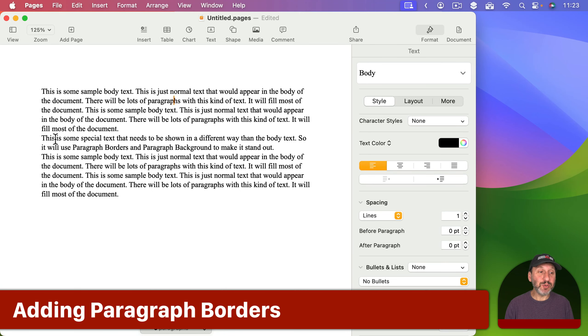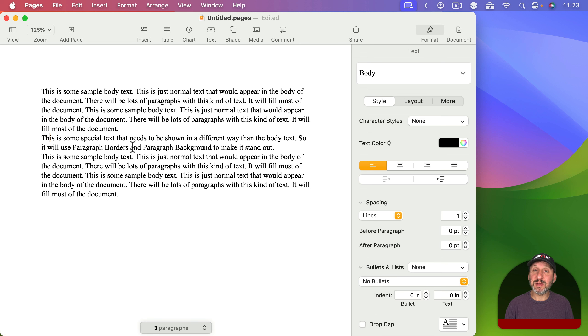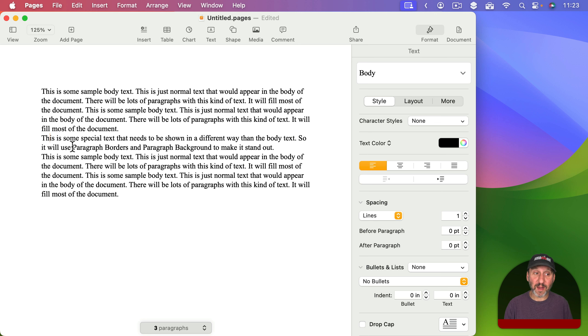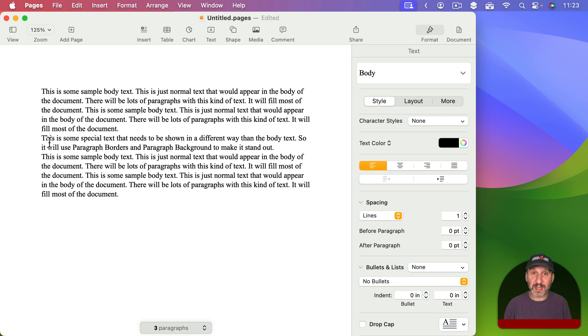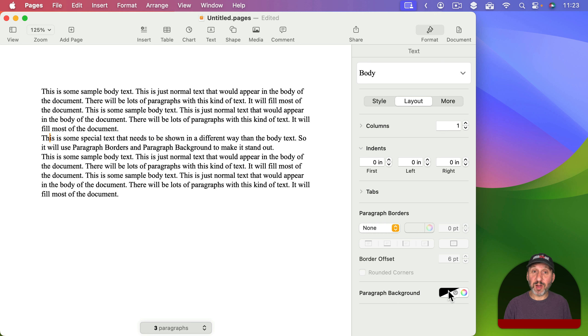So here I've got some sample text and I'm going to place the cursor inside the second paragraph here. You don't have to select the entire paragraph because any time you change something in the paragraph settings it affects the whole paragraph for what you have selected or what the cursor is currently in. So I'm on the Format Sidebar here and if I switch to the Layout Settings I can see Paragraph Borders and the Paragraph Background Color.